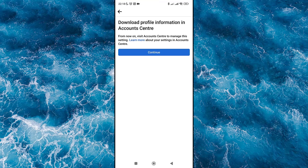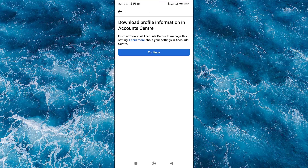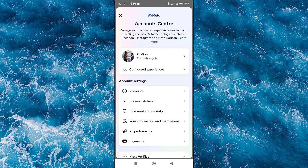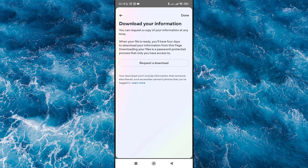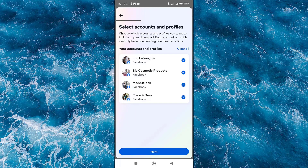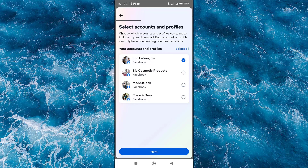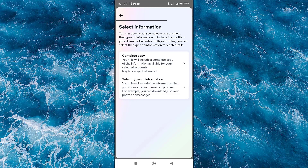Click on Continue, then click on Request Download. Select Account and Profiles and click Next. Select the profile or account, then click Next. After that, click on 'Select Type of Information' to choose which information you want to download.